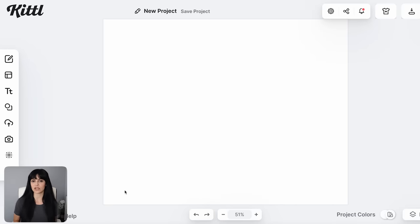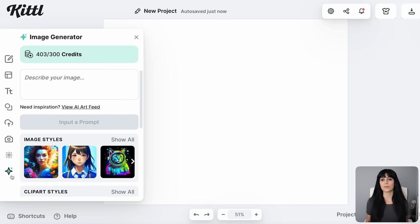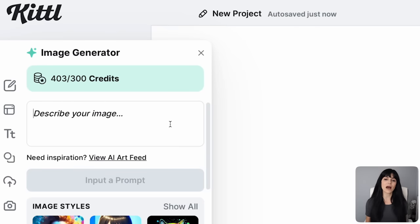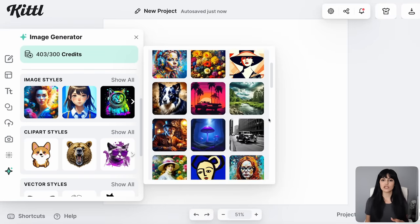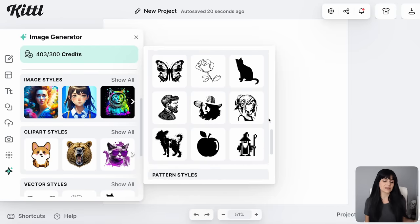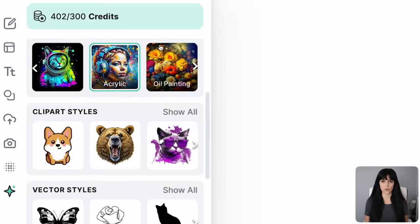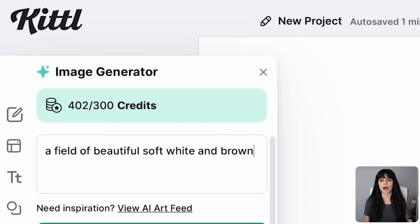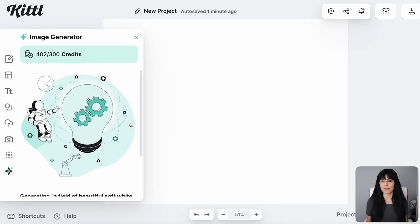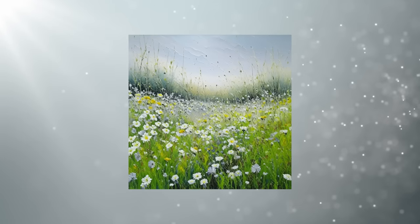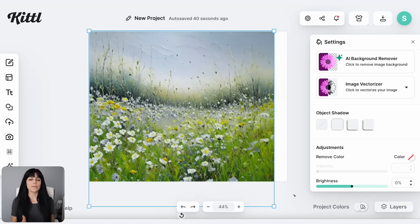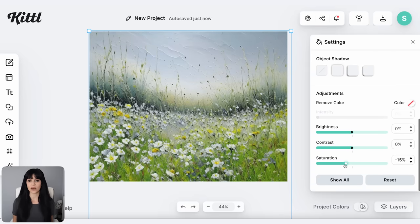Click on new project on the top right and choose the size you want your wall art to be. For this example I want a landscape orientation so I'll start at size 20 by 16 inch and I can always increase the DPI later when I download my finished product. To create your AI art click on image generator on the bottom left and type in exactly what kind of image you want Kittle to create. I went into image styles, selected acrylic, and typed in a field of beautiful soft white and brown wildflowers with a soft white and blue sky. I then adjusted the image to include green wildflowers with a white sky, and reduced the saturation for a vintage look.